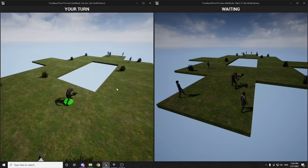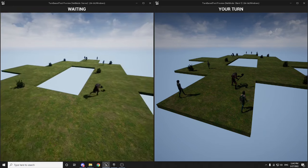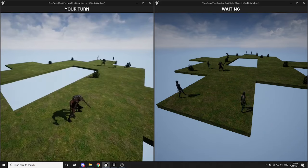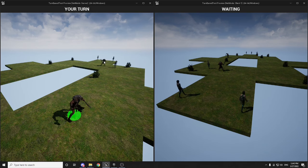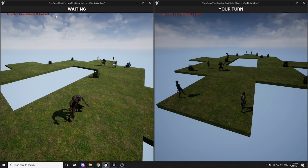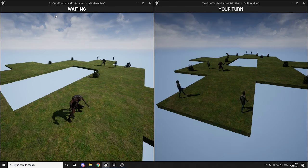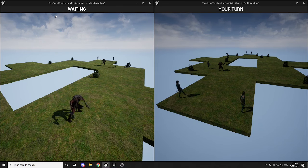I tried to keep this very generic — just the foundation — so that you guys can expand on it and customize it however you want. The only actions you can do are move and attack. I didn't go into crazy detail with the attack; I basically just set it up so that when you click on somebody when it's your turn and then click on the enemy, the server will print out that the attack happened and then switch sides.